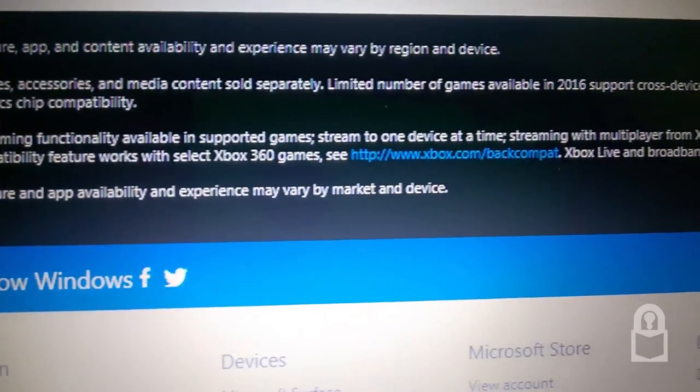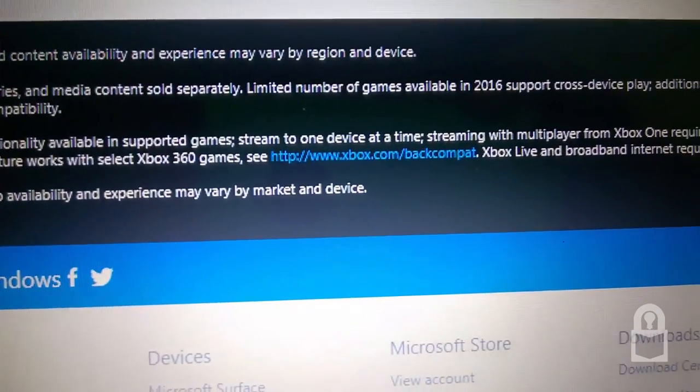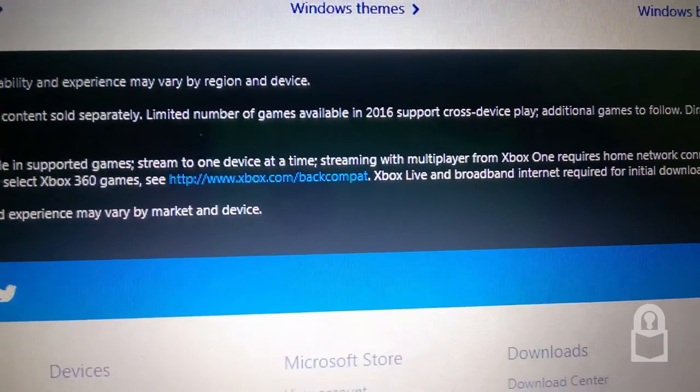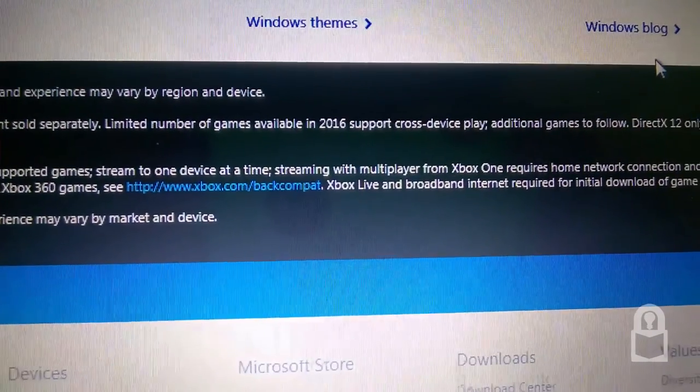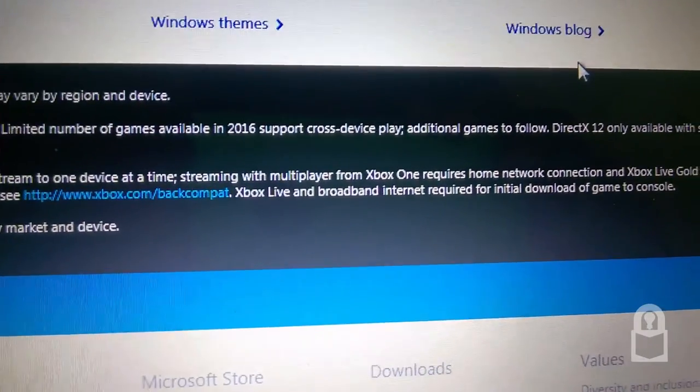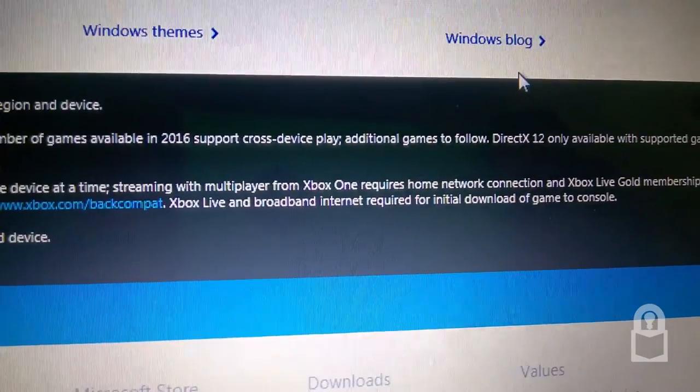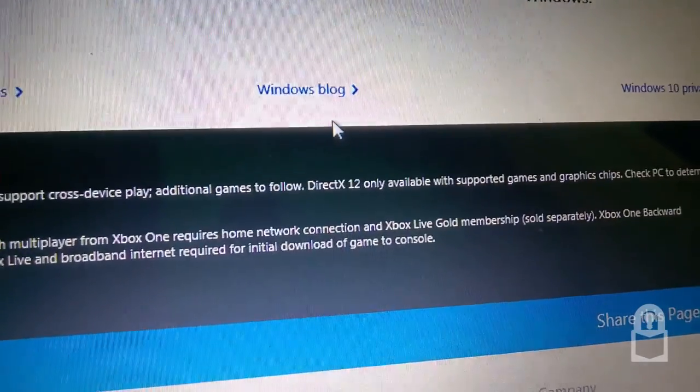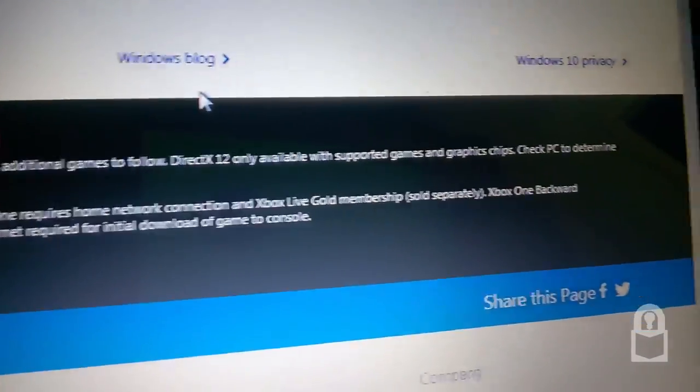Streaming functionality available in supported games. Stream to one device at a time. Streaming with multiplayer from Xbox One requires home network connection and Xbox Live Gold membership.